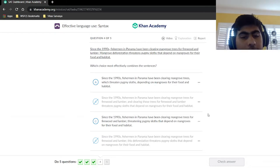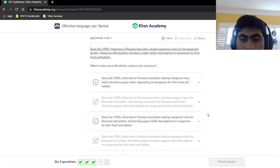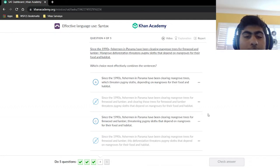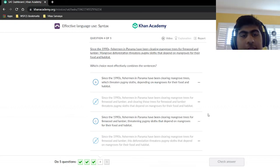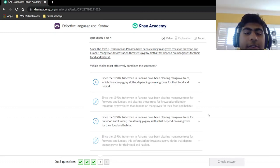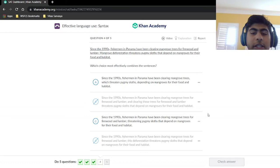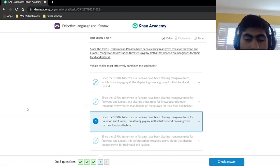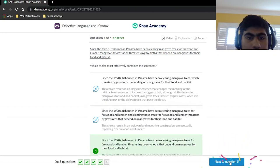Choice A is shorter, but it took out the 'firewood and lumber' detail — you don't want to remove information when combining sentences. Also, 'which threatens pygmy sloths depending on mangroves' uses 'depending,' which is incorrect grammar; it should be something like 'who depend on mangroves.' Choice C keeps all the information, says 'threatening pygmy sloths that depend on mangroves for their food and habitat,' and the grammar works. So choice C is our answer.